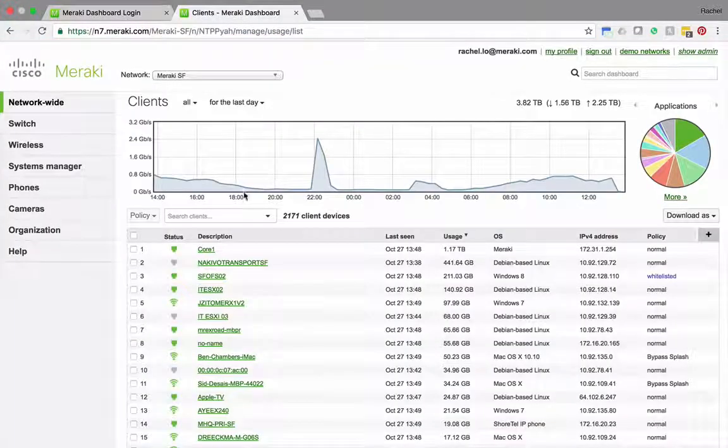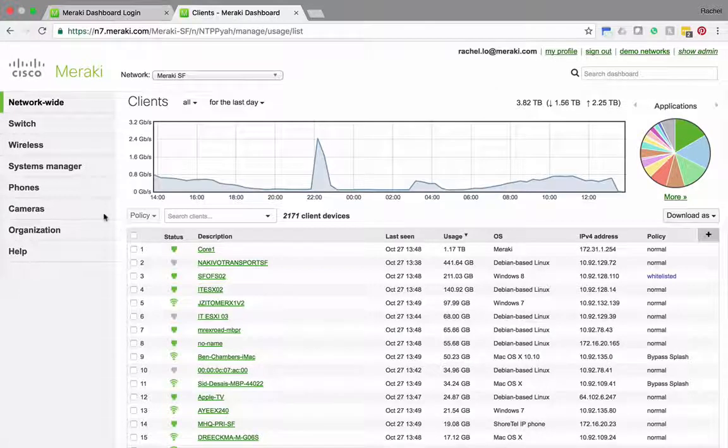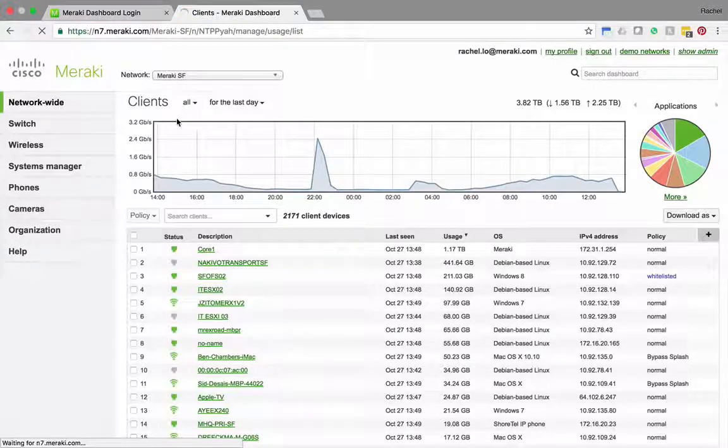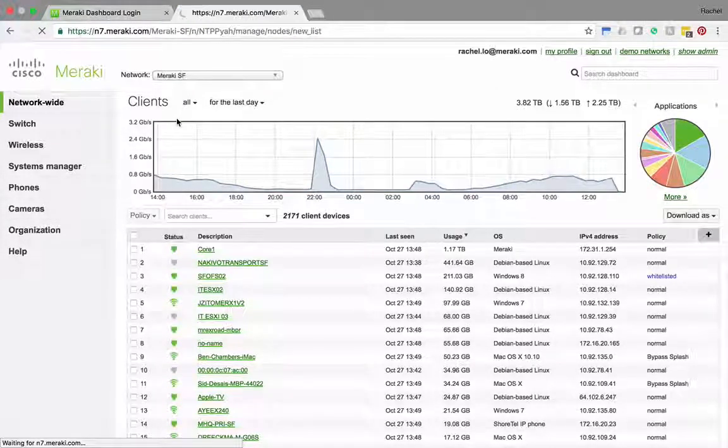I'm already logged into this network so all I have to do is go to cameras and this will load up a list of all of the cameras that are in my network.